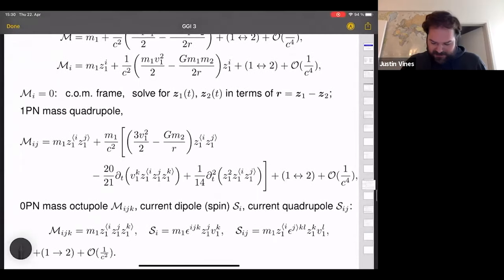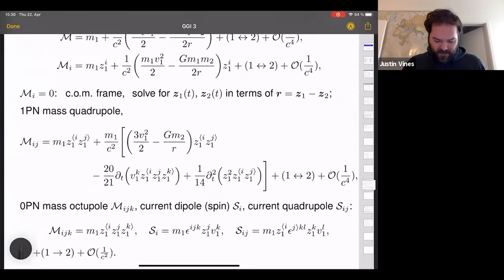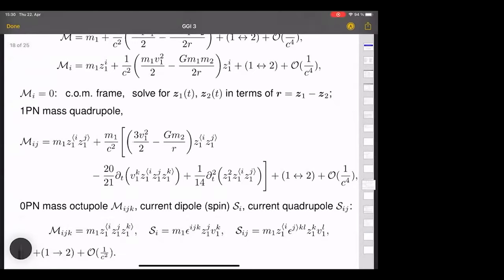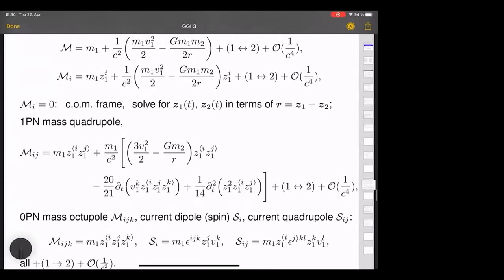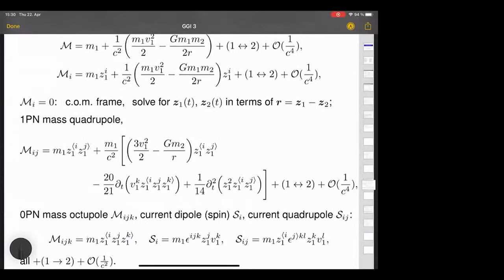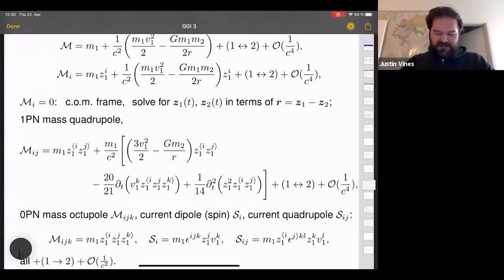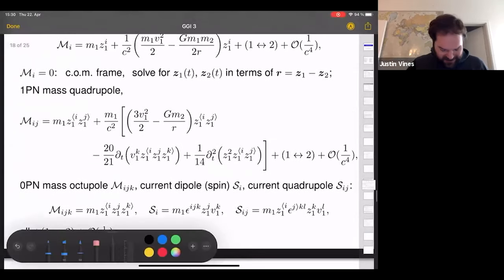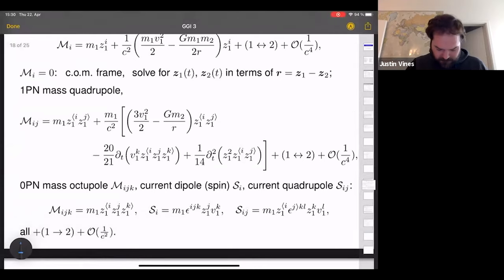Question: why for the octupole moment do we only need Newtonian order and not 1PN? That's an excellent question and it brings up the important point that in the post-Newtonian expansion higher multiples end up at higher PN orders.